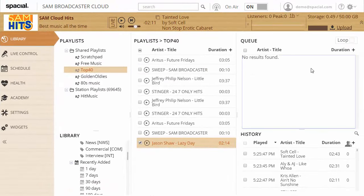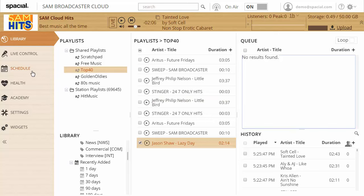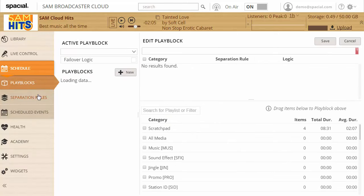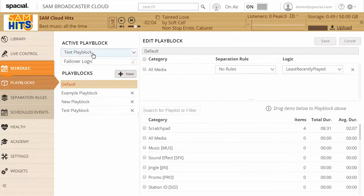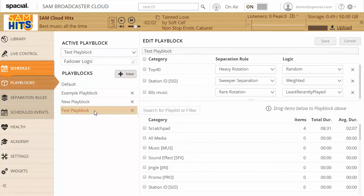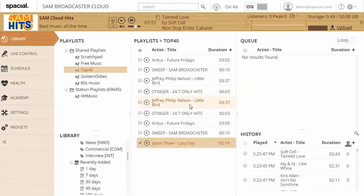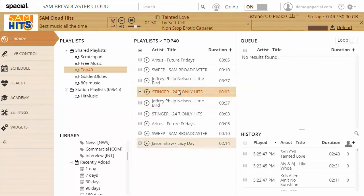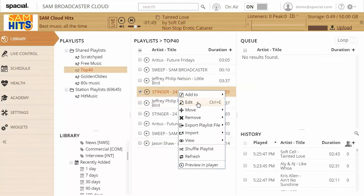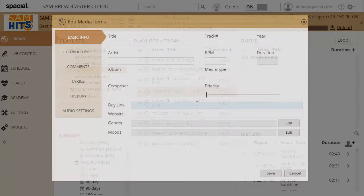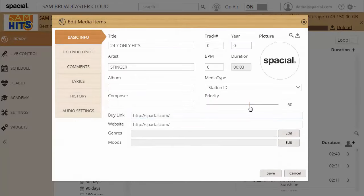Remember earlier I mentioned weighted rotation, let's just take a moment to explore that a little bit further. So if we look at our test play block, we made our station ID and our commercial weighted. What that means is if we open a track, let's go to this one over here, you'll see it has a priority of 60. So priority of 60 is the relative weight of an item, how often will it play if you use weighted rotation.